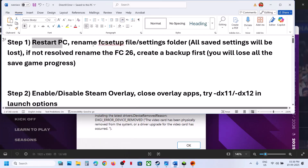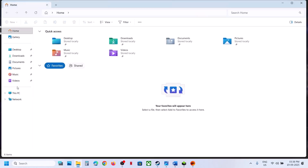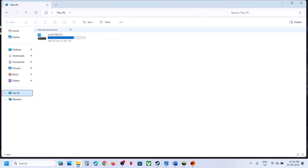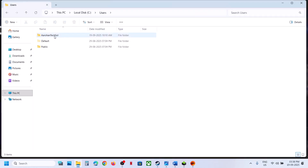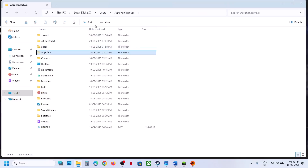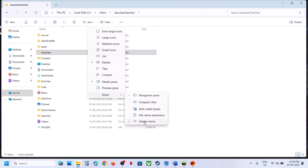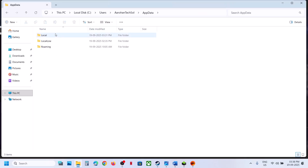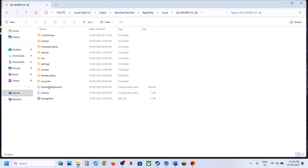If that does not work, rename the FC setup file or settings folder. Open File Explorer, go to This PC, open C drive, open the Users folder, then open your username folder. Open AppData — if you don't see AppData, click on View, select Show, and enable hidden items. Then open the AppData folder, open the Local folder, and open the EA Sports FC 26 folder.